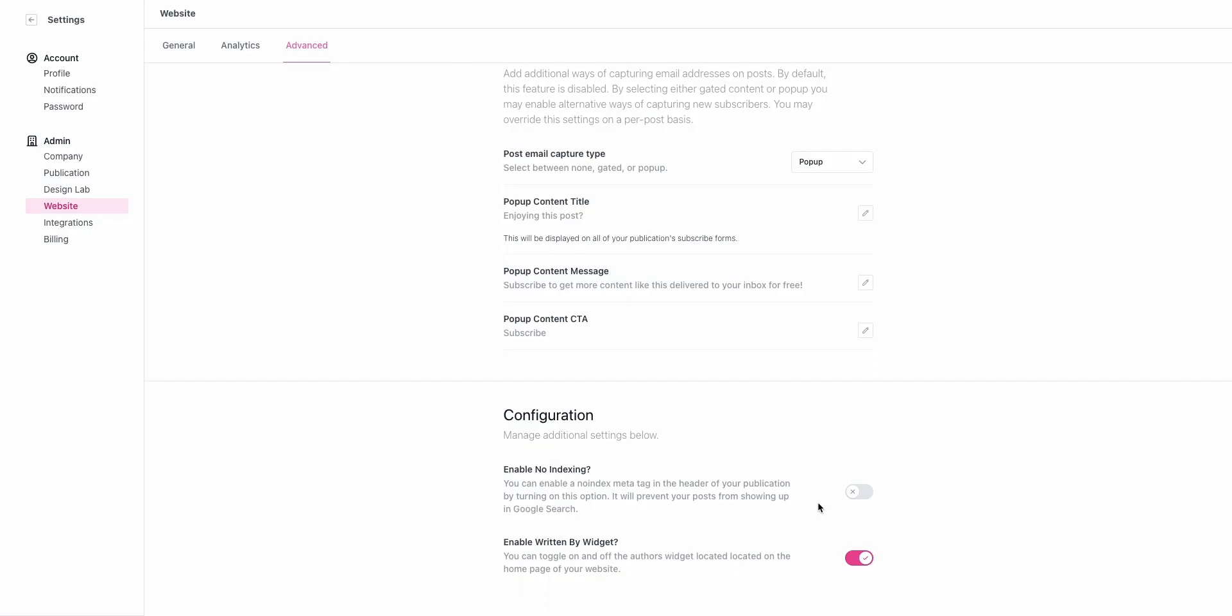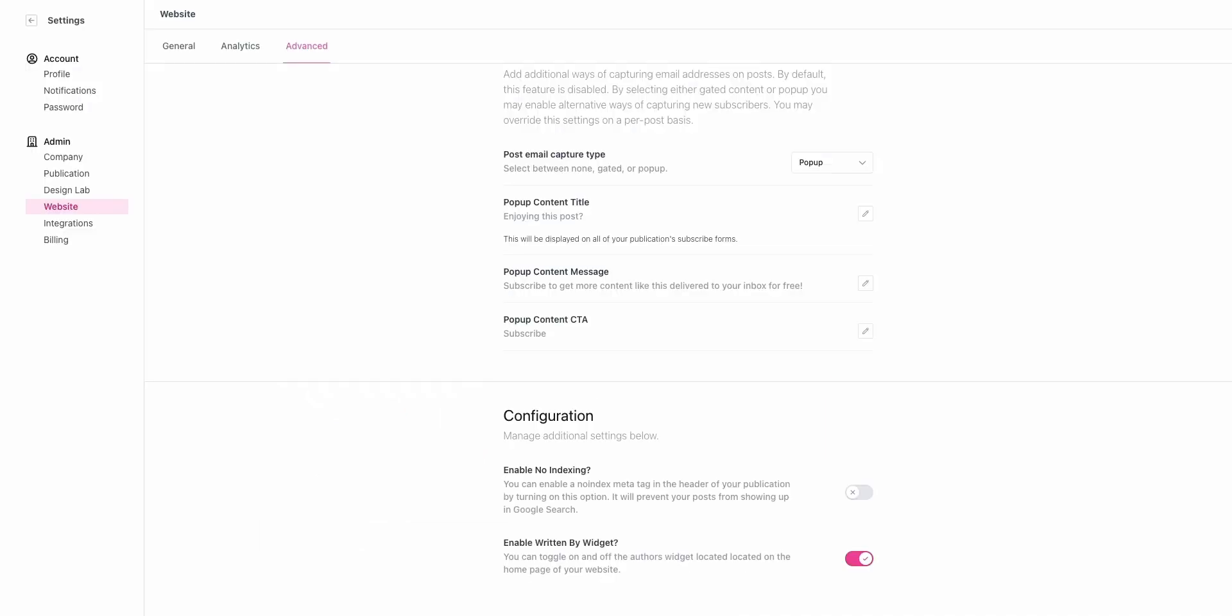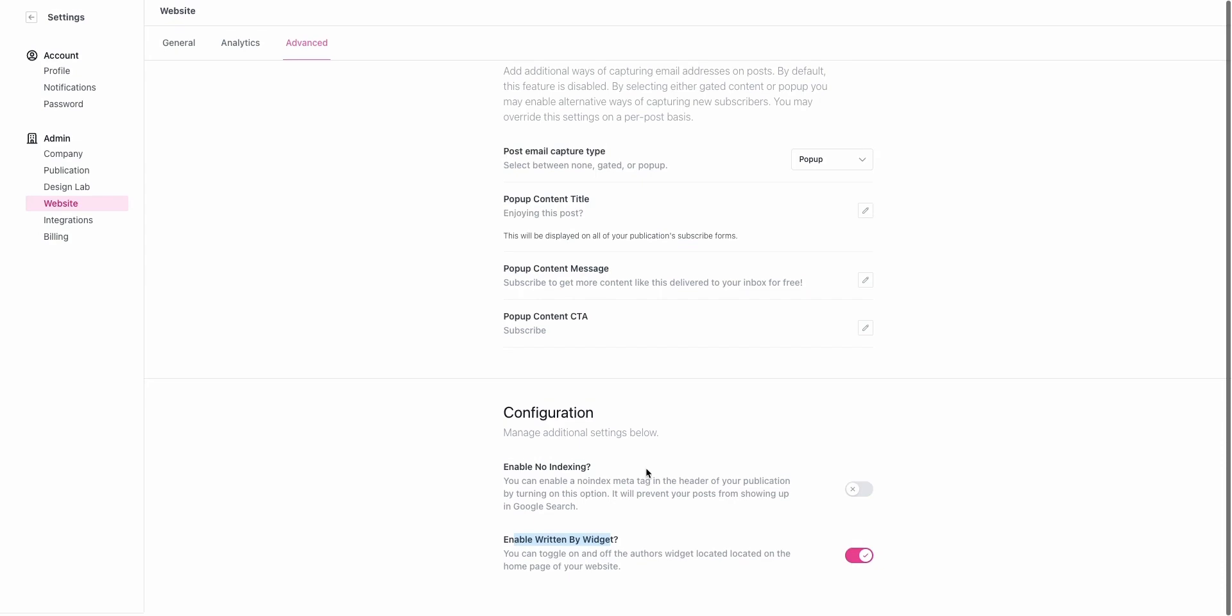Lastly, there's a Written By widget that shows up on the home page. You can see there's no Written By widget here. If it's turned on, that shows anybody who's contributed to the posts. If you want to show the writers of your newsletter, you can do that by configuring the Enable Written By widget down here.